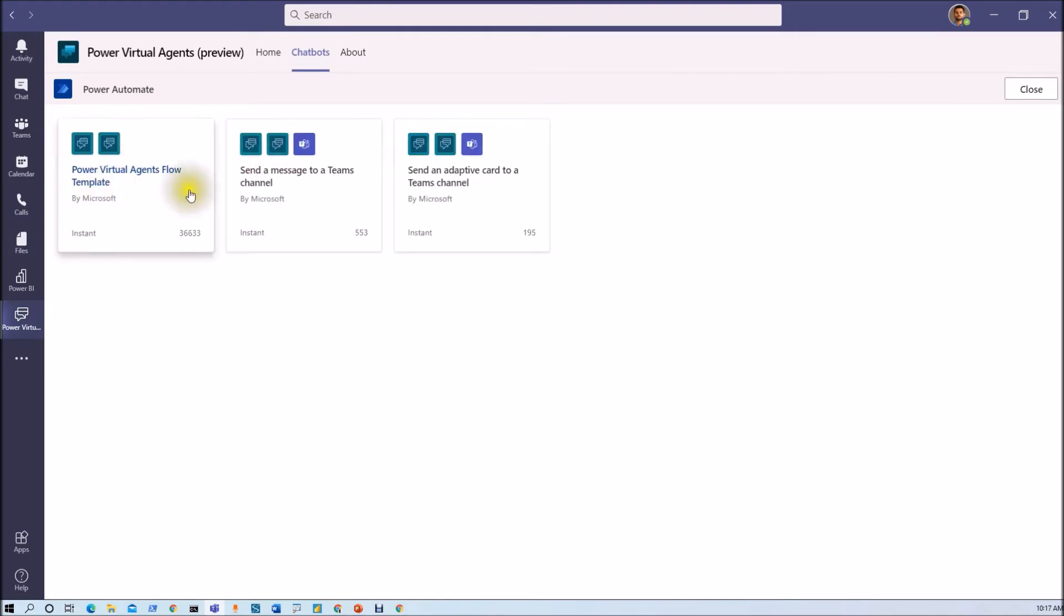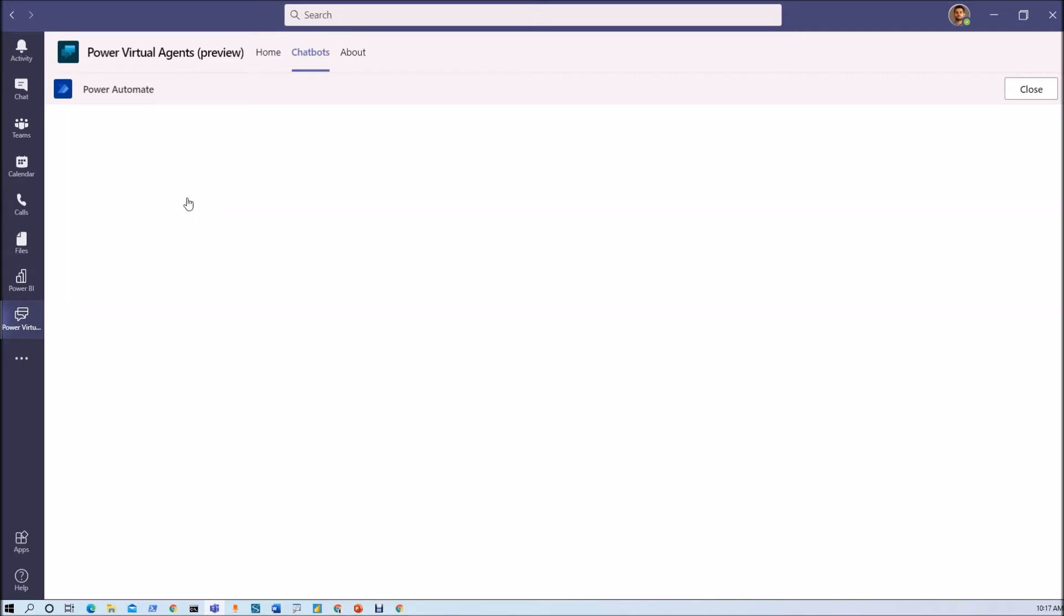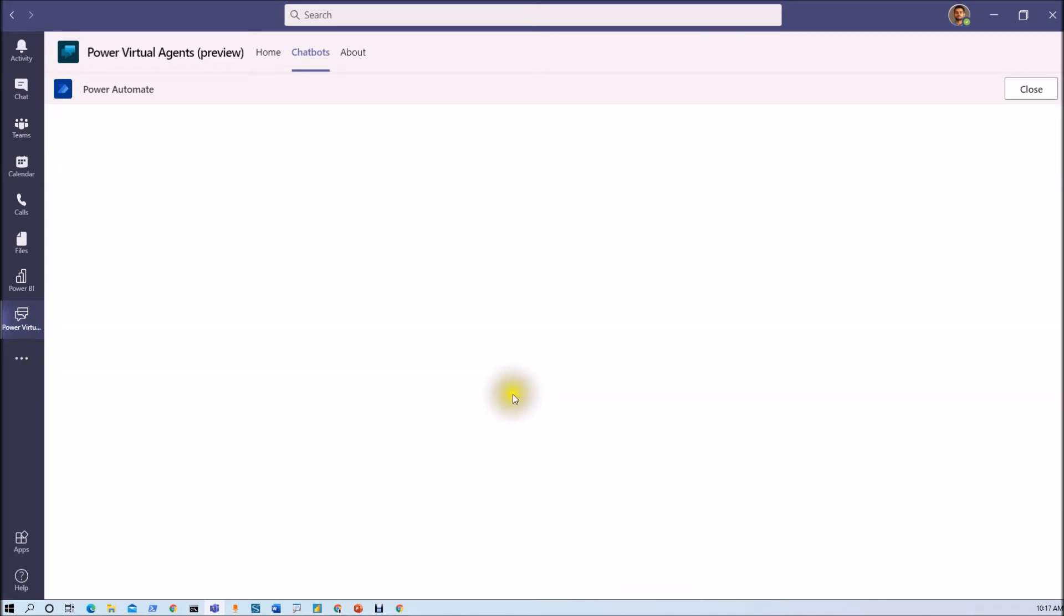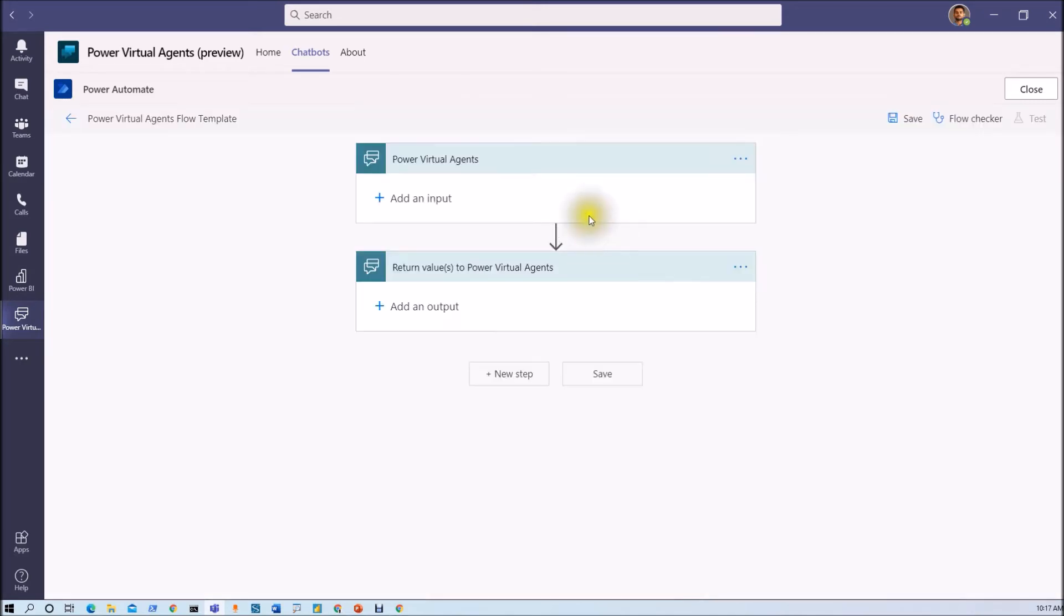Just click on call an action and now here we just need to create a new flow for that. So just click on create a new flow. Now from here select Power Virtual Agent flow template.